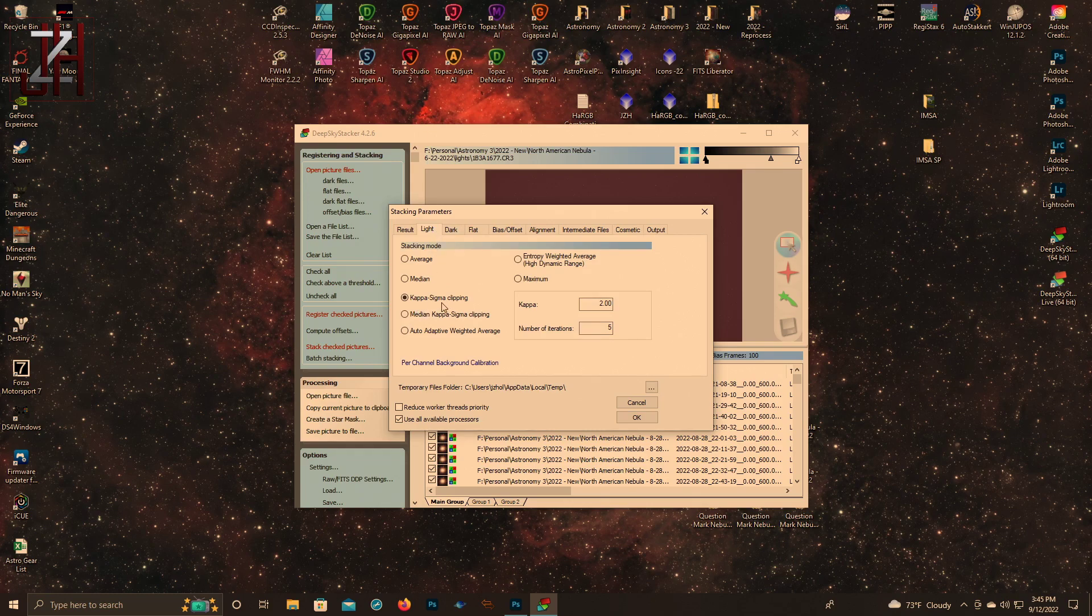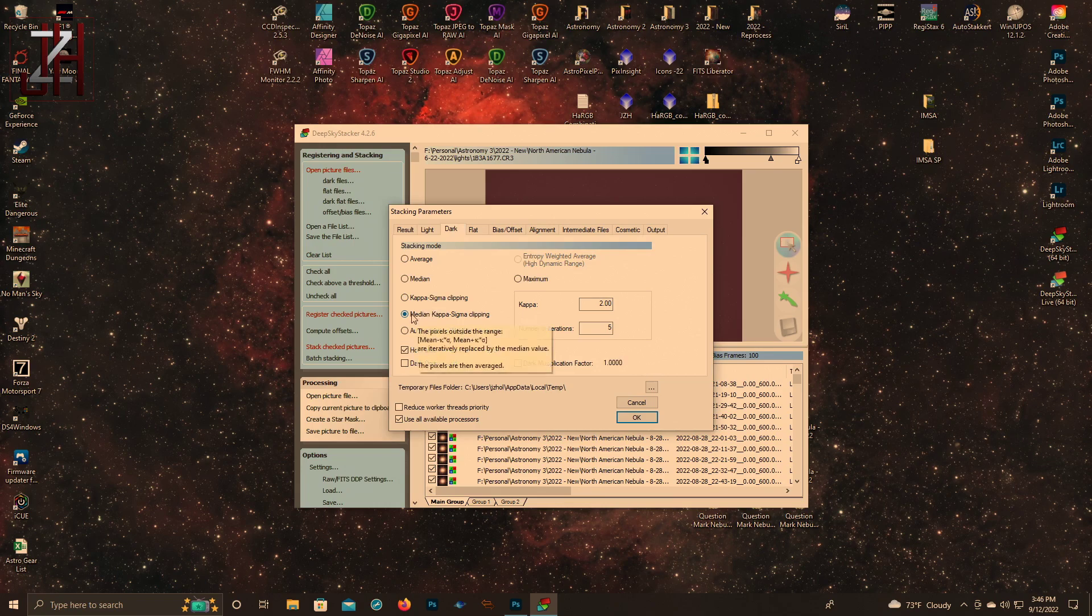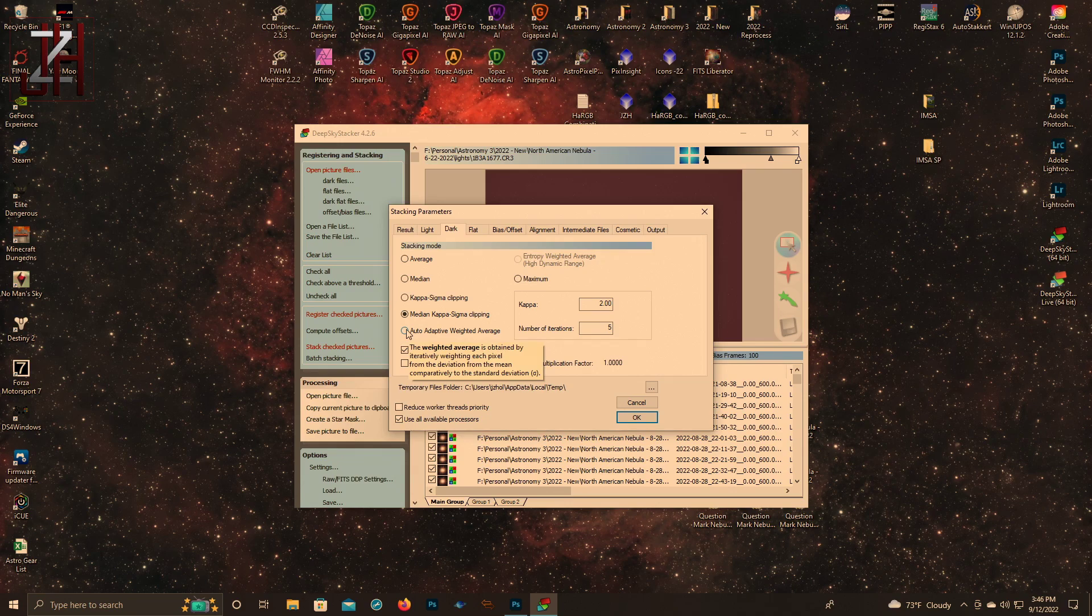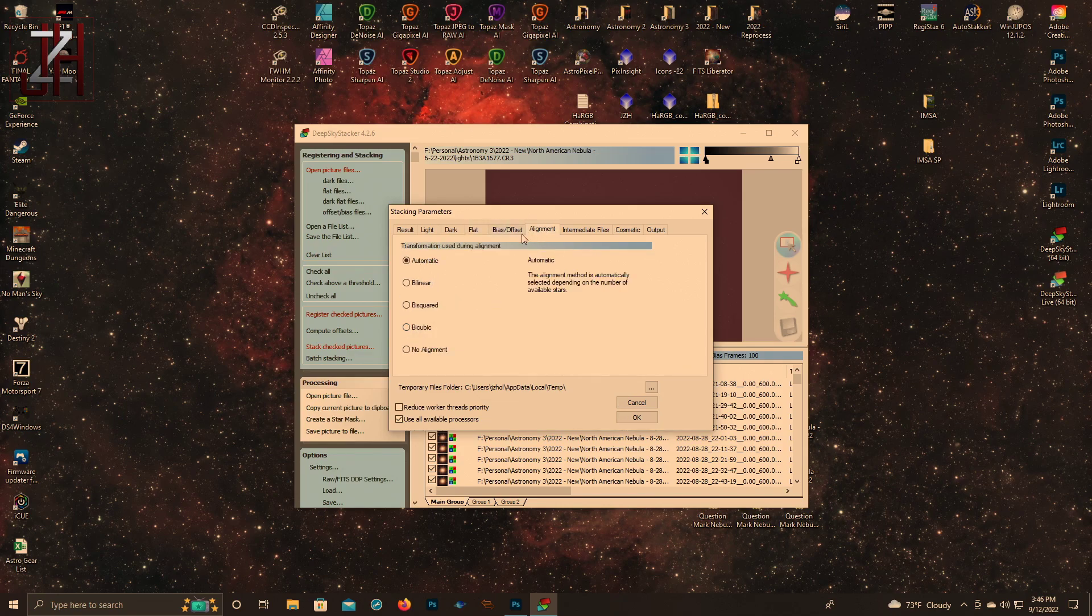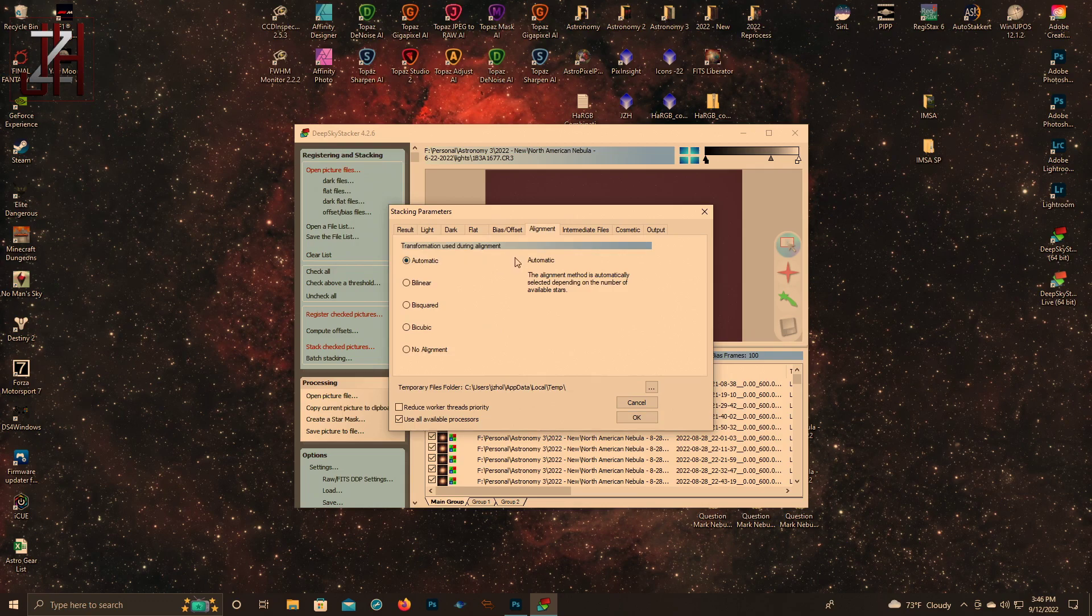Light - again we're using kappa sigma. Sigma dark - I'm going to use kappa sigma, but it's median. And I think it gives you a description if you hover over it. Flats and bias are all the same. Alignment is automatic.